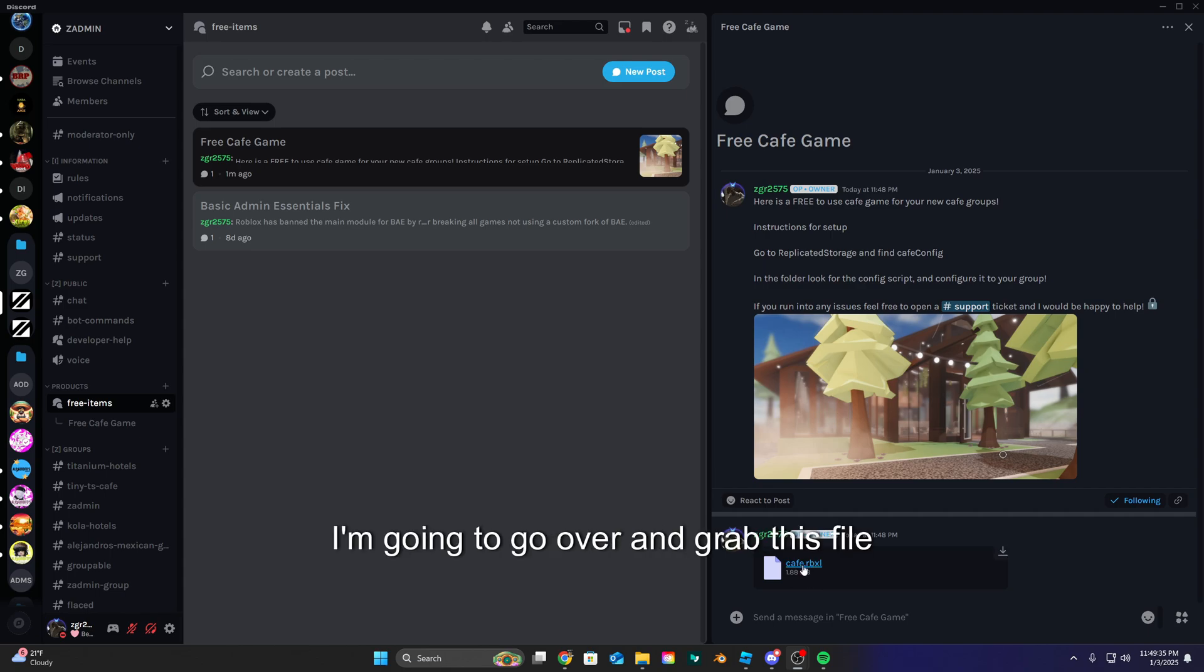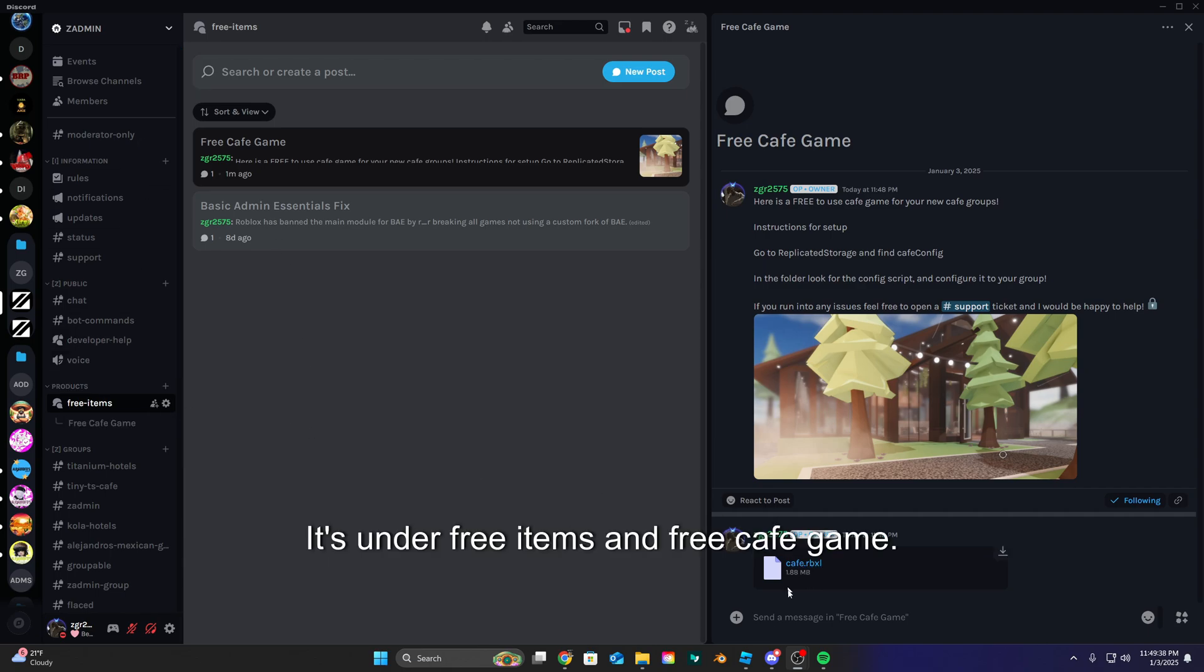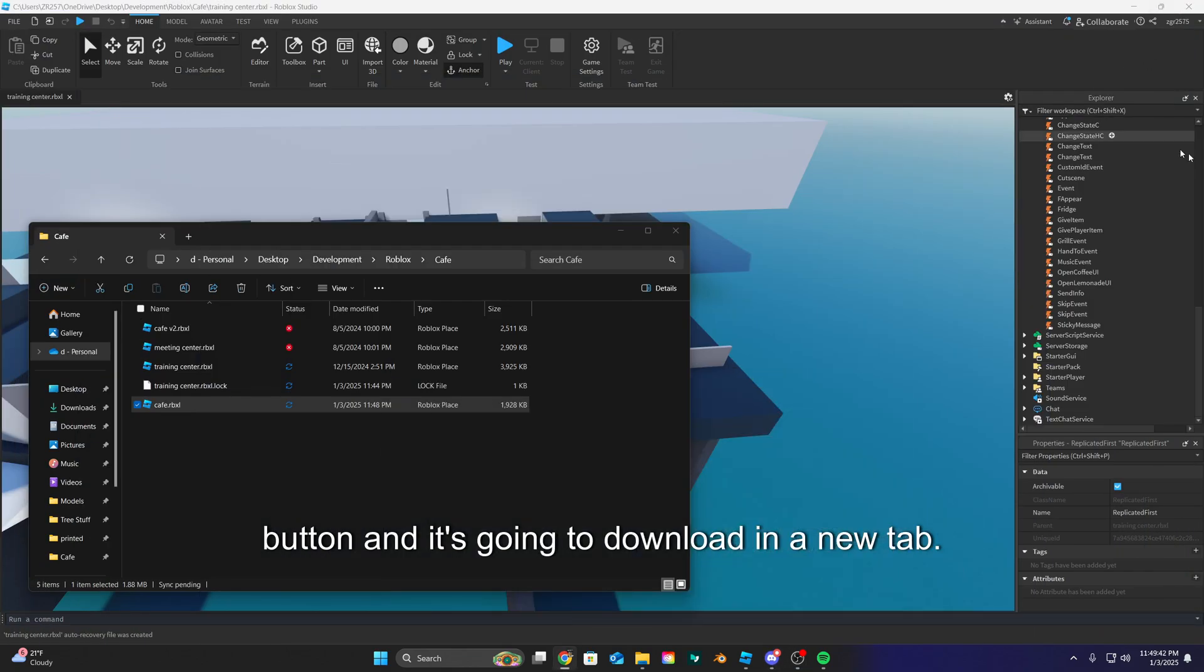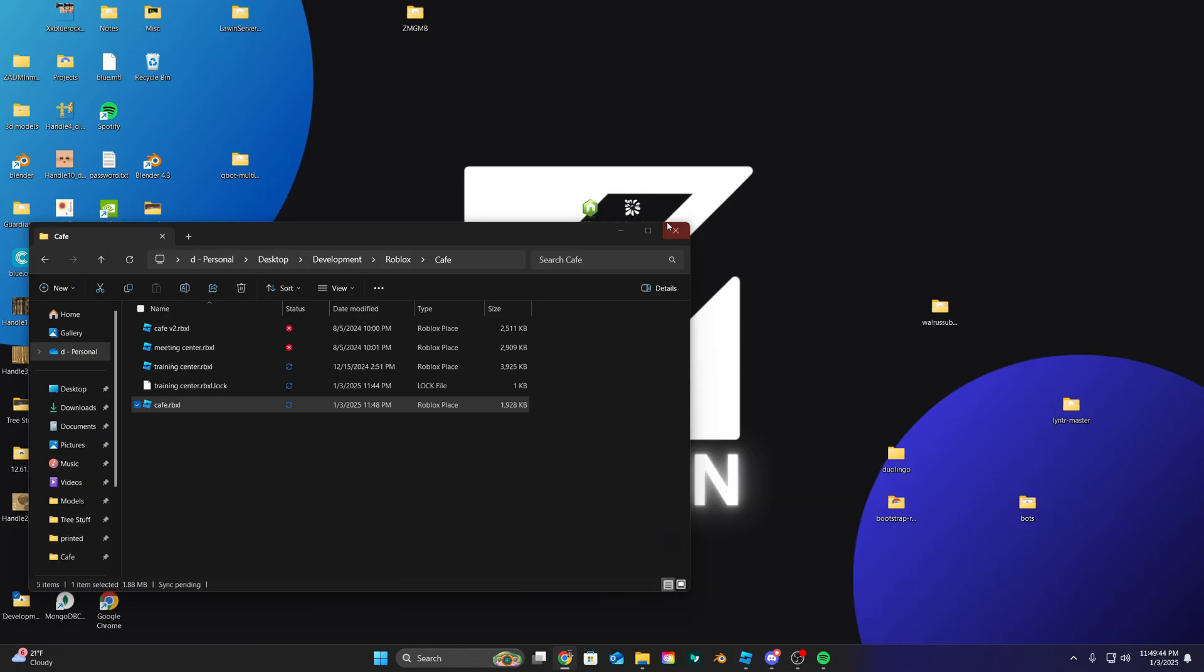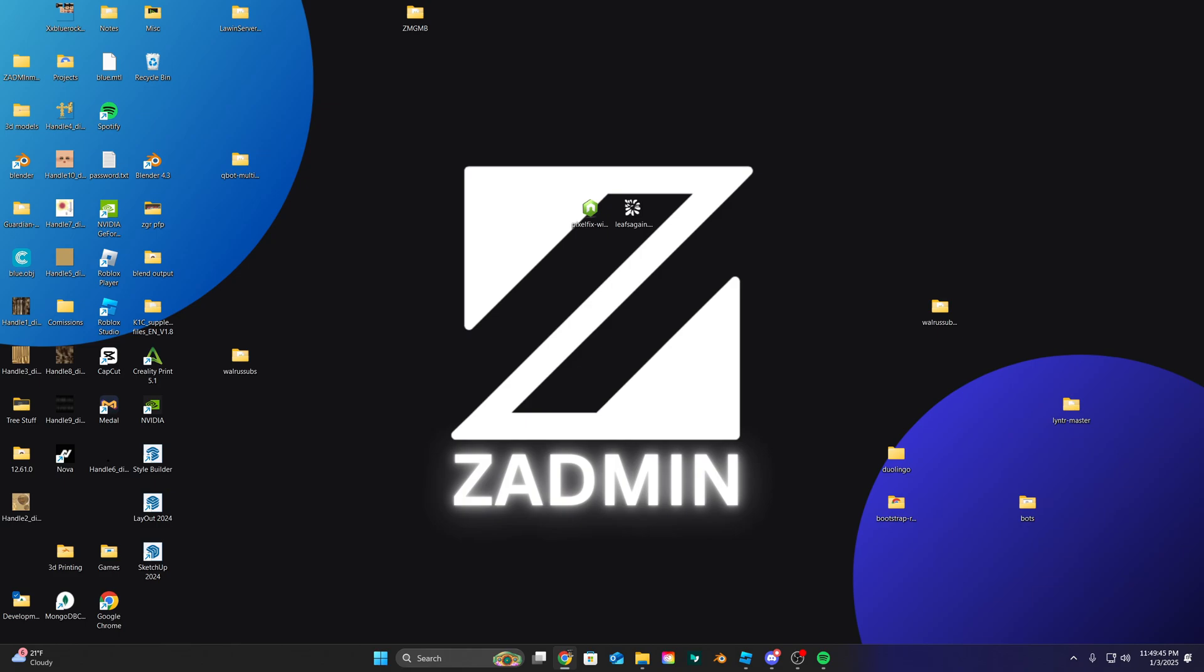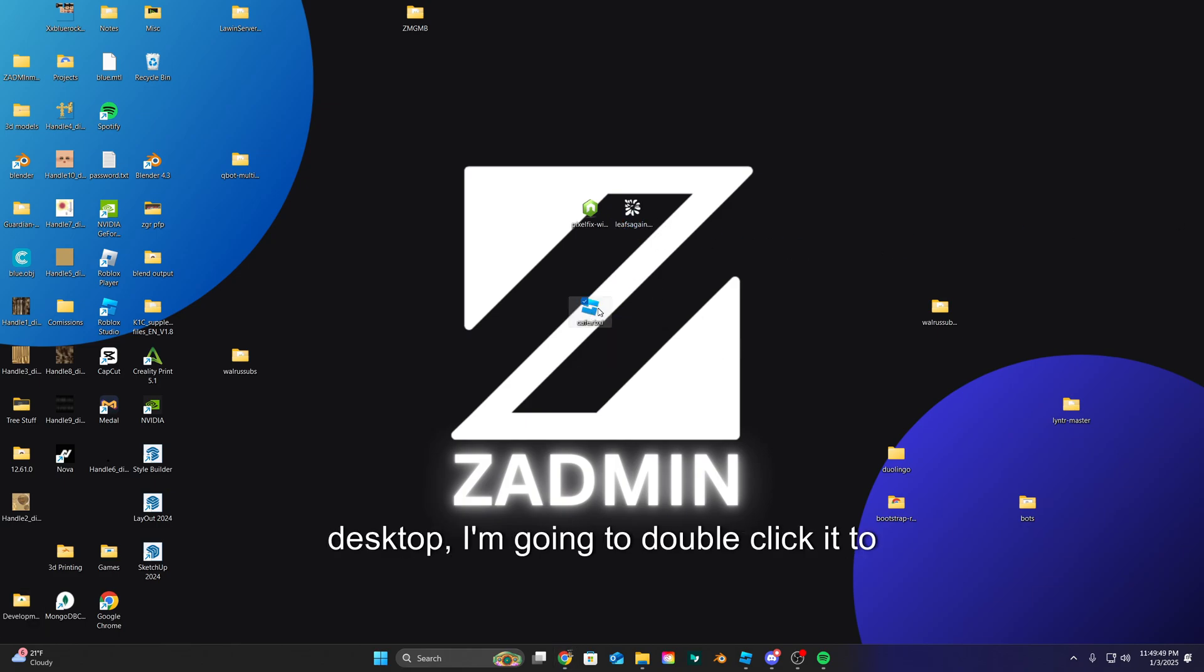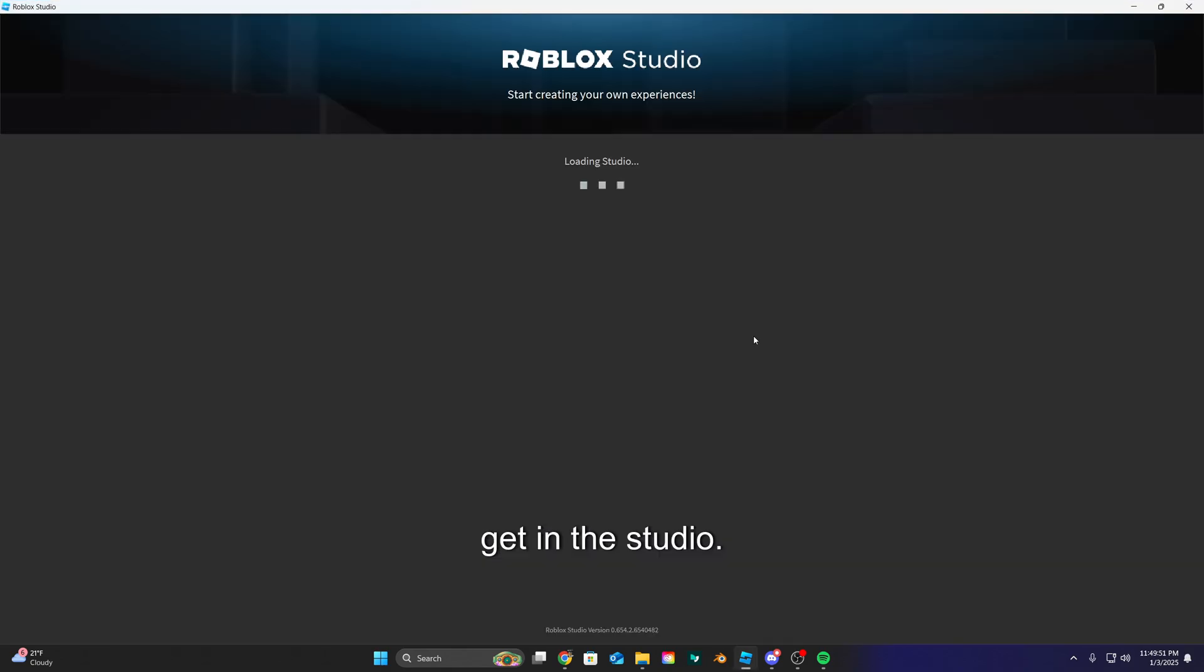I'm gonna go over and grab this file cafe.rbxl. It's under free items and free cafe game, so we're gonna click that download button. It's gonna download in a new tab. Let me drag that over real quick. I'm just gonna drag it on my desktop. It downloaded in Chrome. Alright, so now that I have it on my desktop, I'm gonna double click it to get into studio.